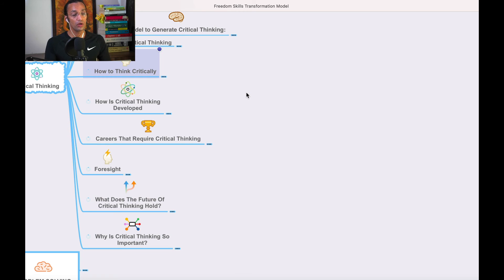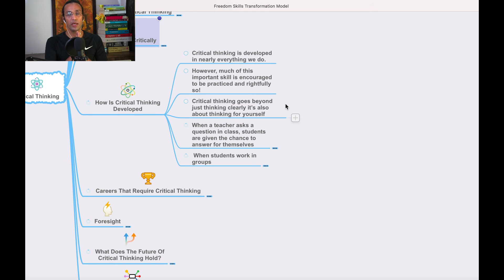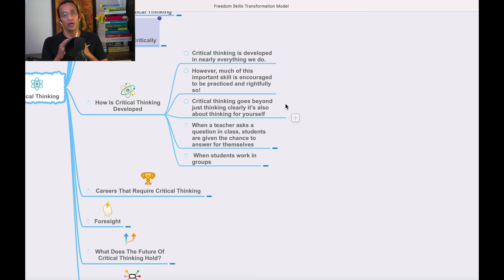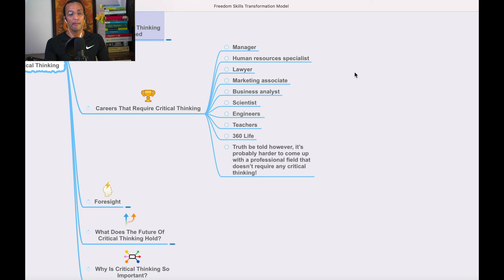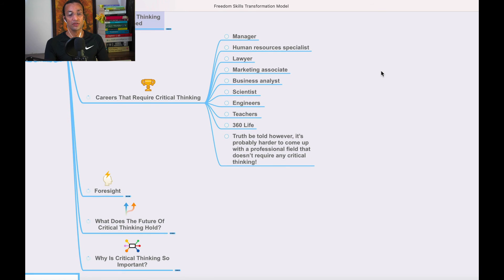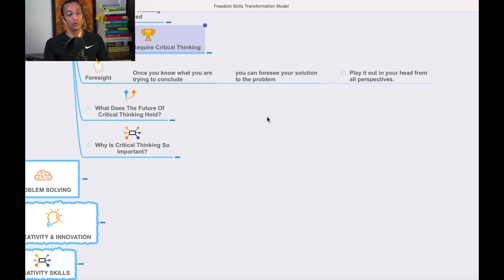How is critical thinking developed? It is developed in nearly everything we do. It develops when you ask the right questions, go to the source of information, don't look at face value, and do your research. Careers that require critical thinking include managers, human resource specialists, lawyers, marketing associates, business analysts, scientists, engineers, and teachers — every aspect of life is touched by it.